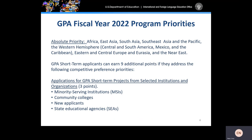The Western European countries that are excluded include Andorra, Austria, Belgium, Denmark, Finland, France, Germany, Greece, Iceland, Ireland, Italy, Liechtenstein, Luxembourg, Malta, Monaco, the Netherlands, Norway, Portugal, San Marino, Spain, Sweden, Switzerland, and the United Kingdom.